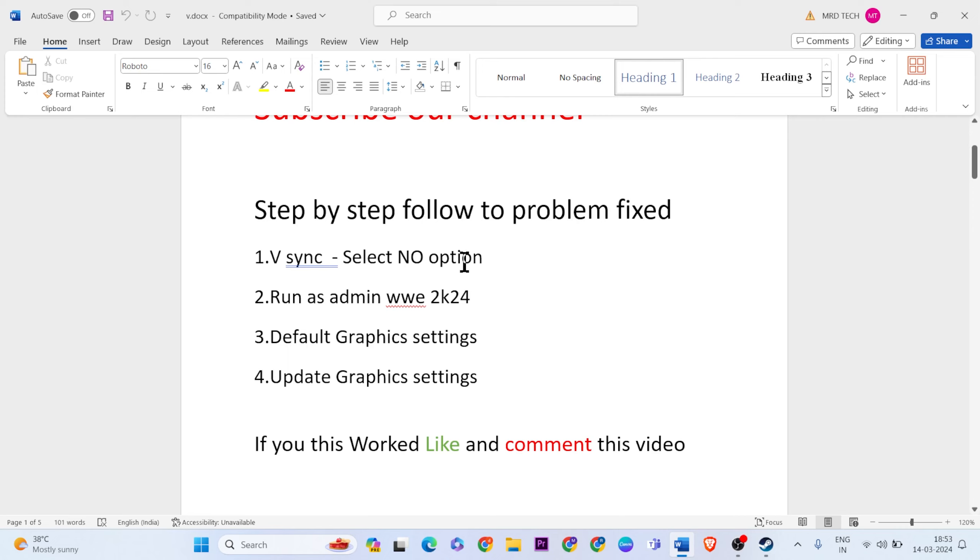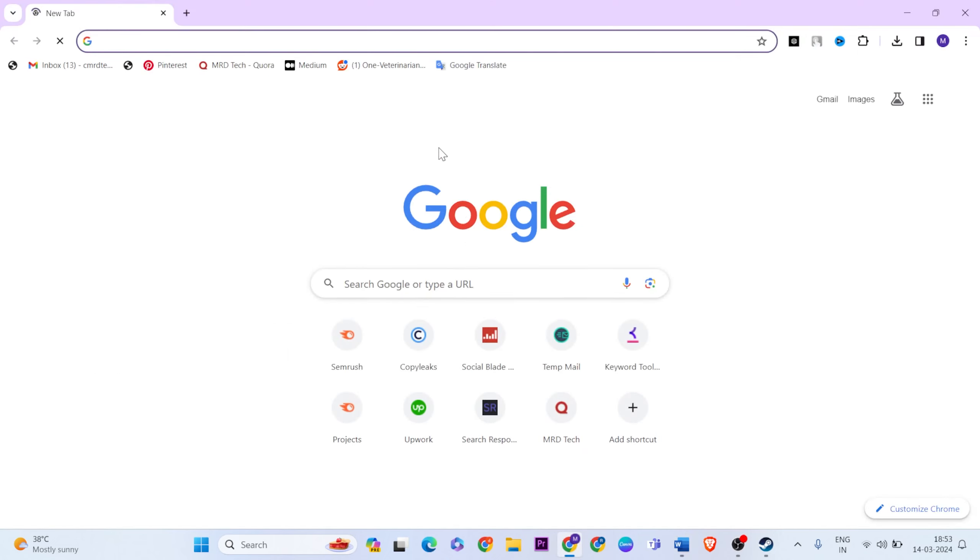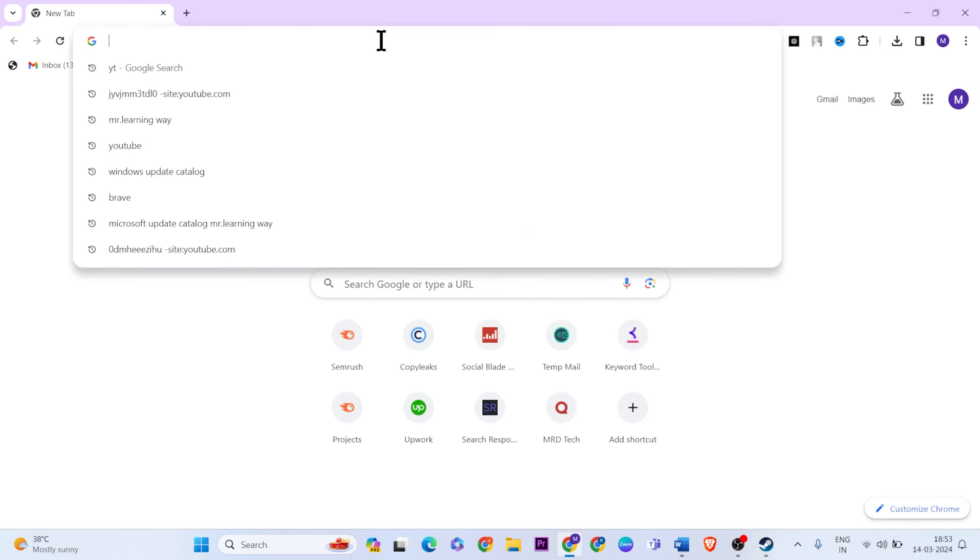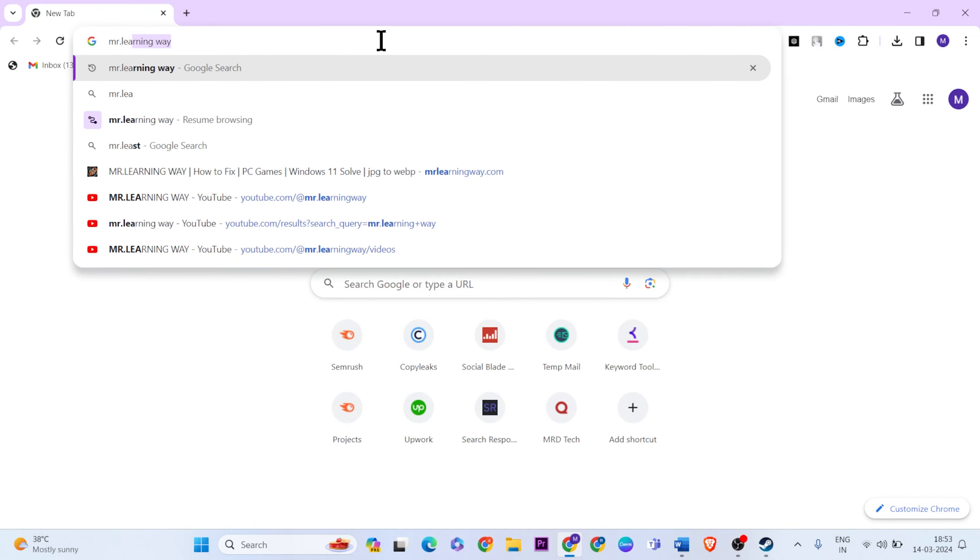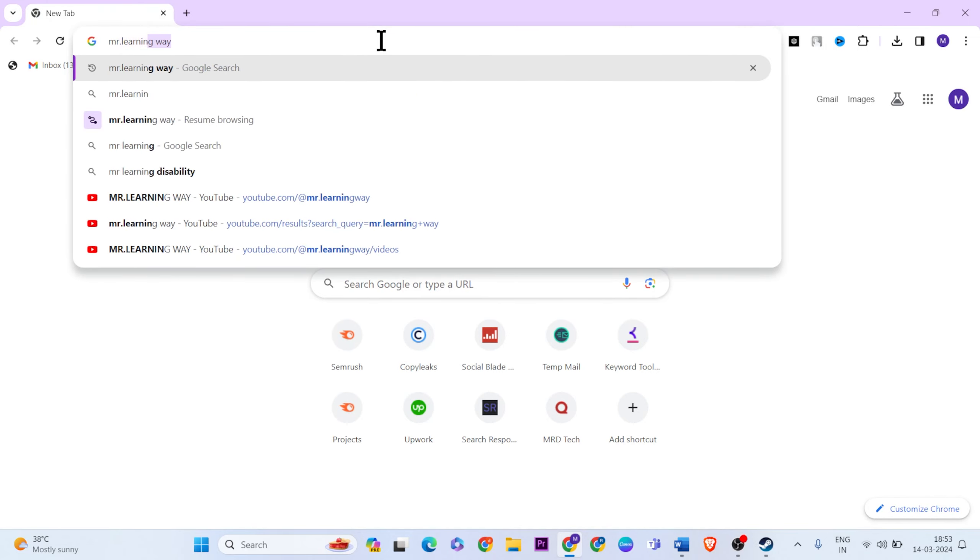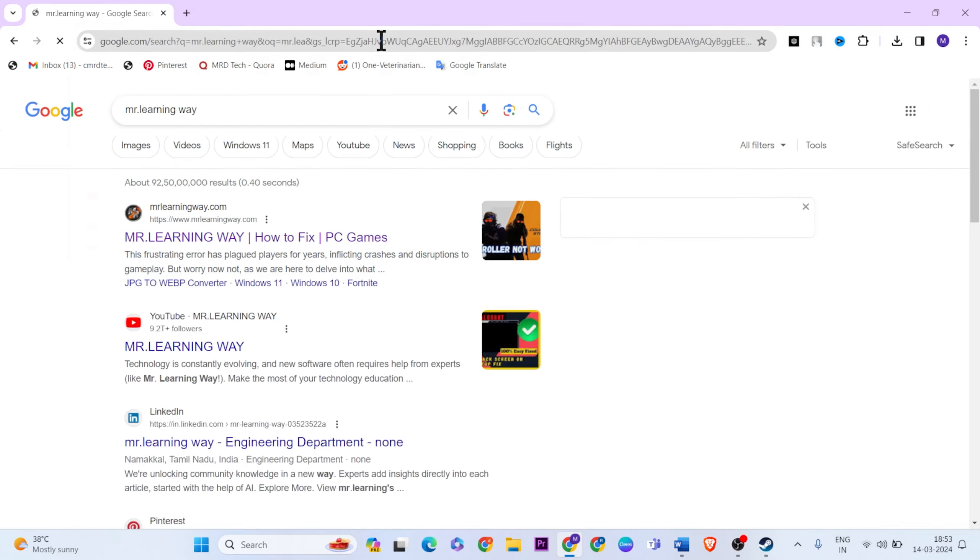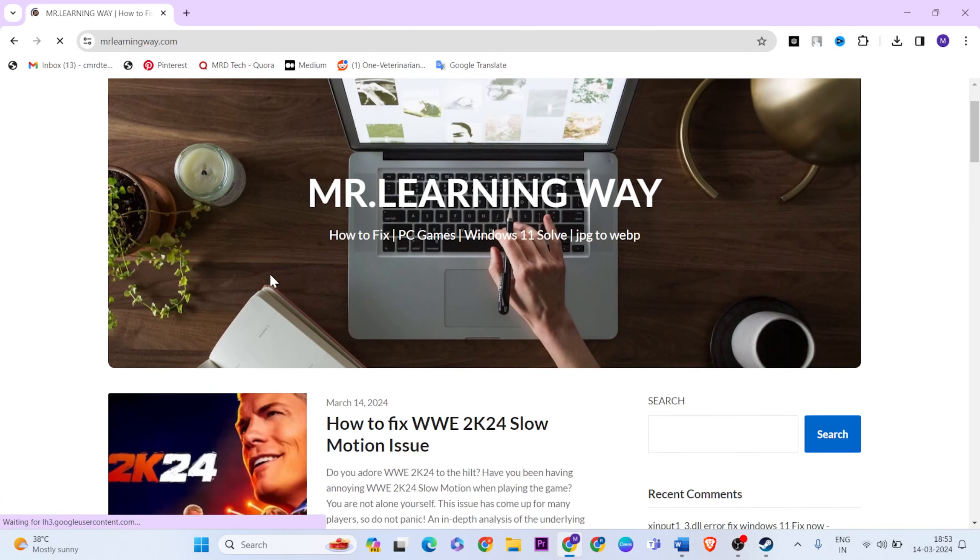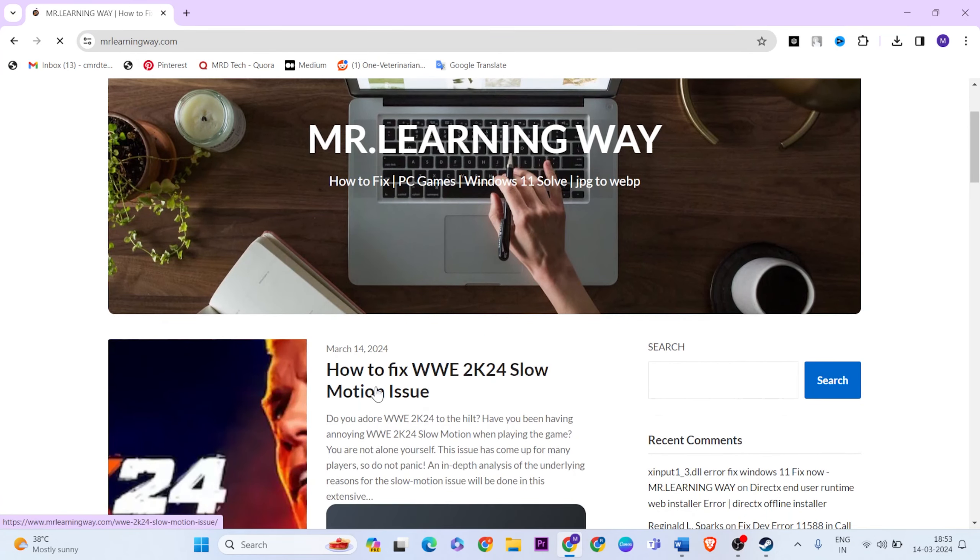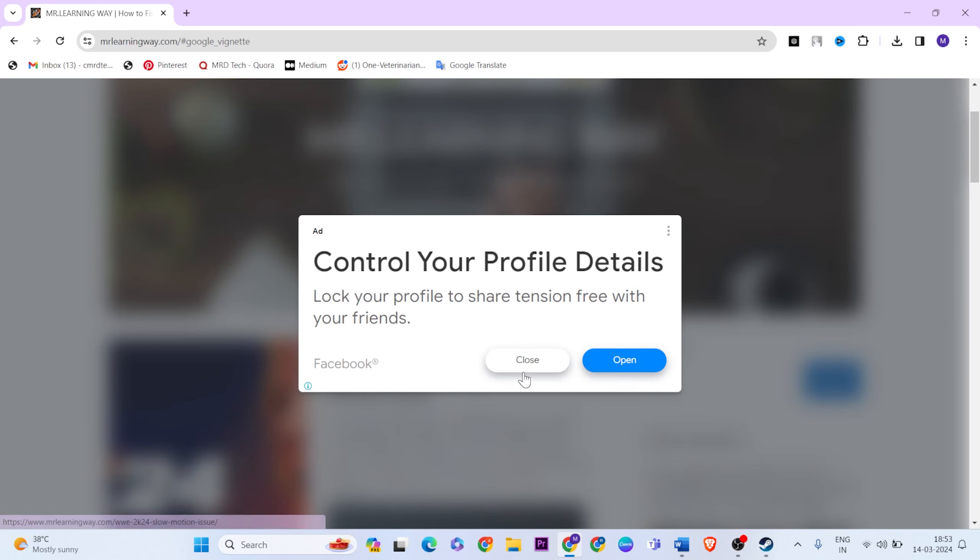Open your browser and type 'cluster learning way'. Click on the first official website, go below and find out how to fix WWE 2K24 slow motion issues article.